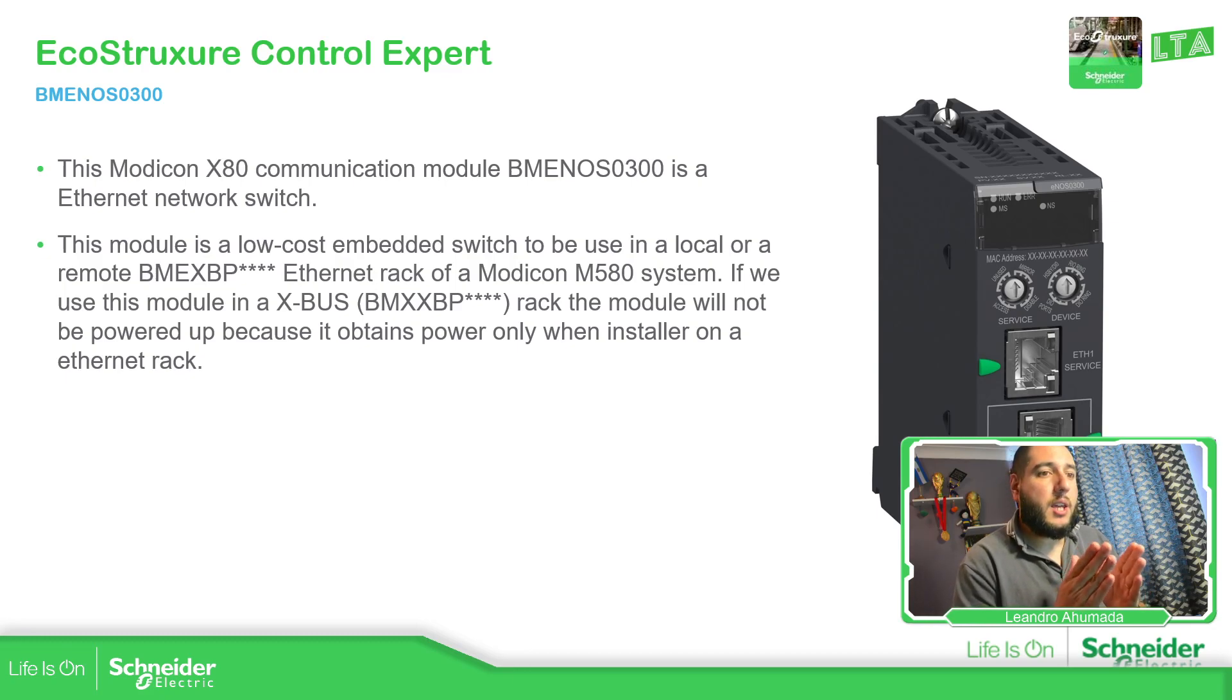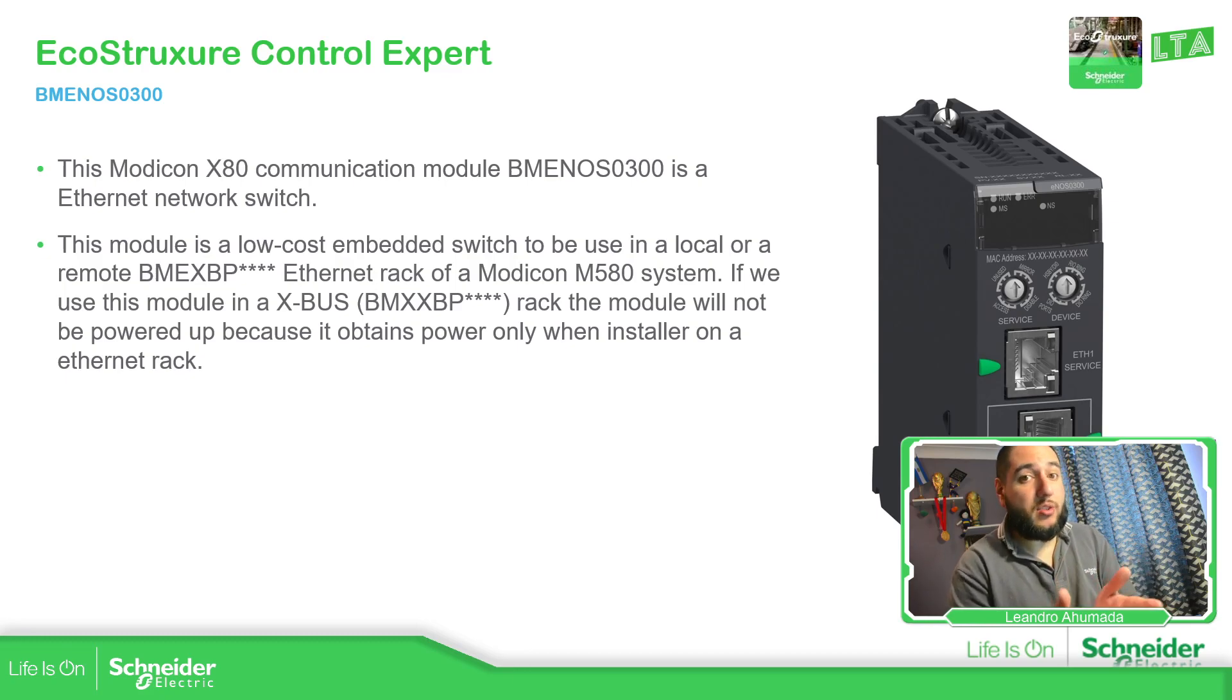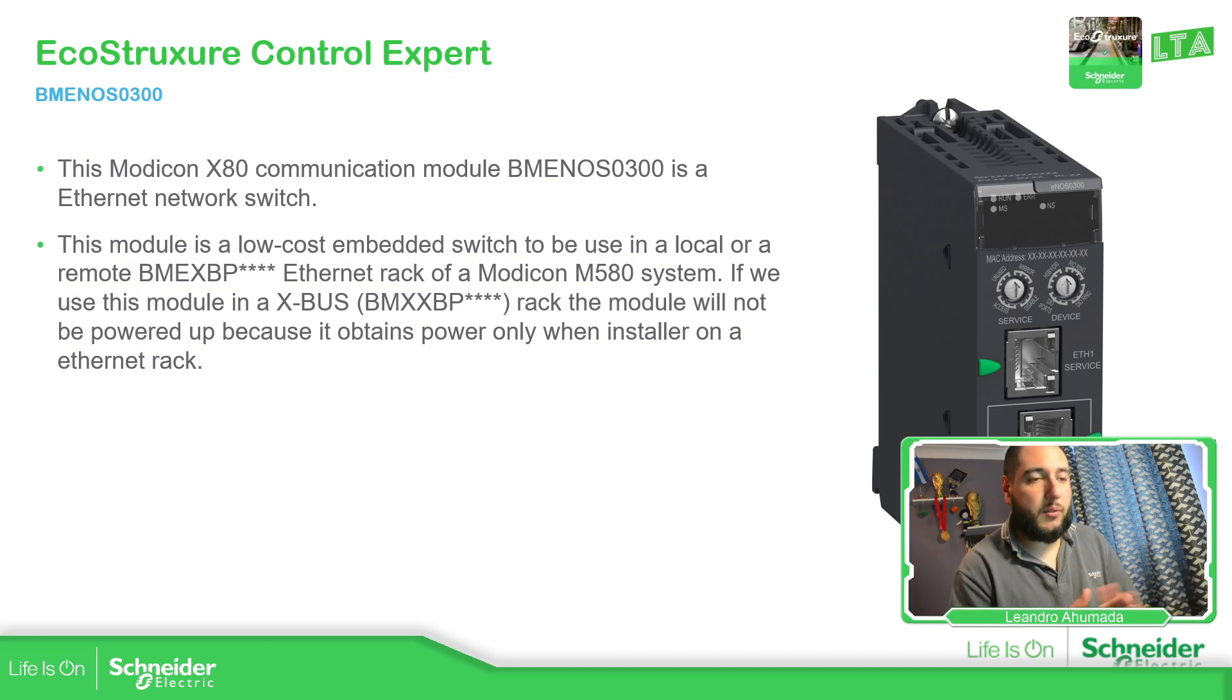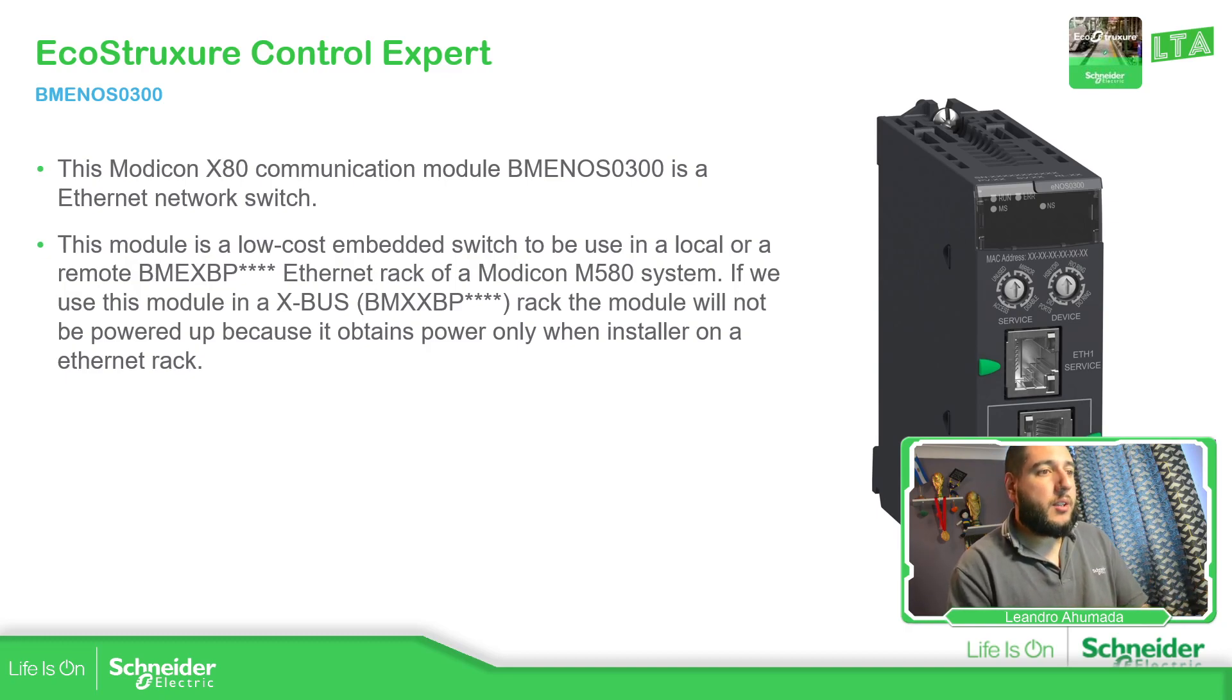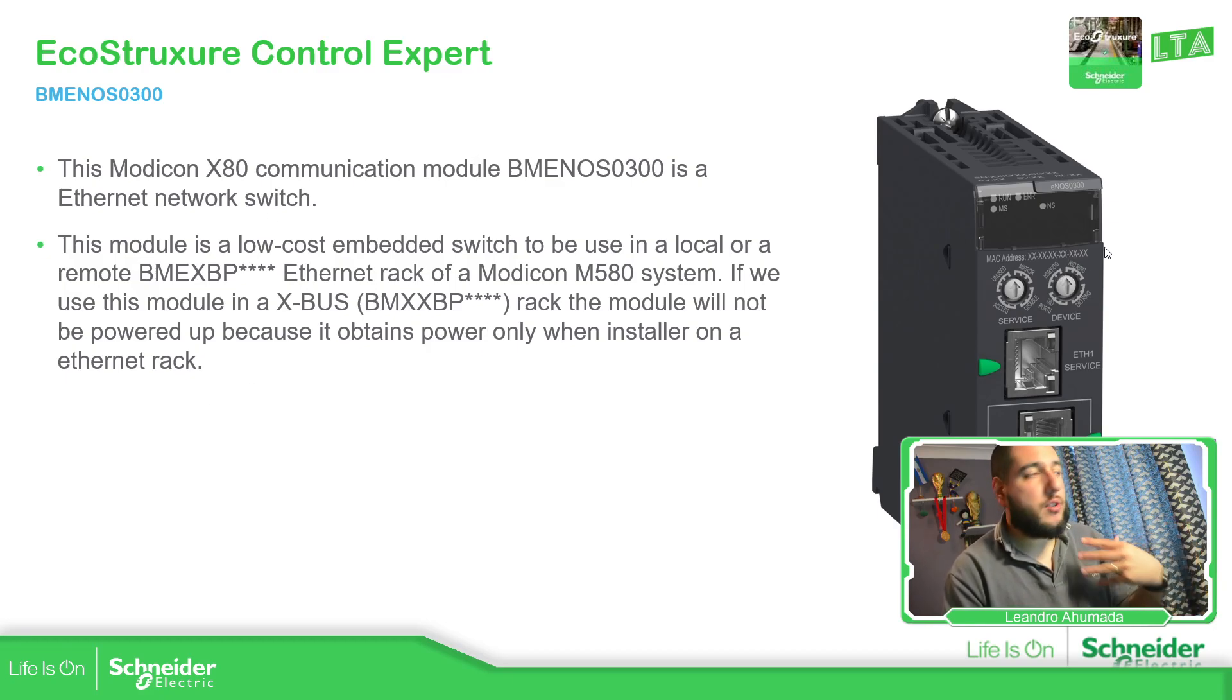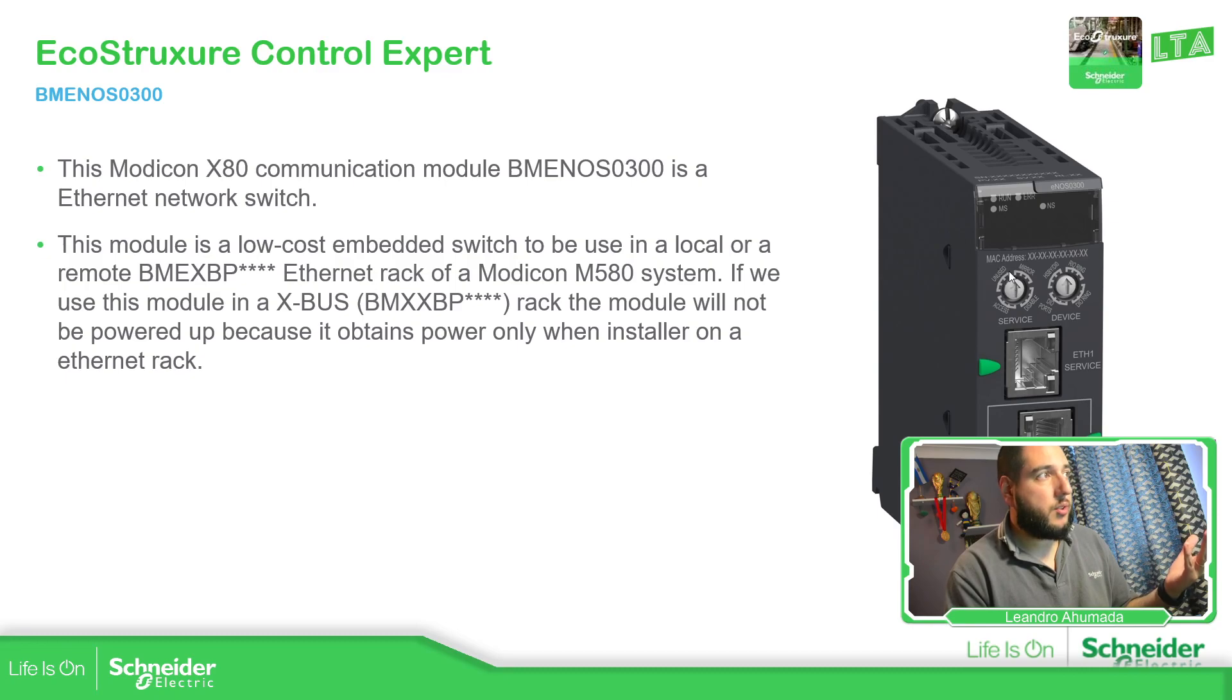Now, the NOS is like a switch, it's a switch that is connected to the backplane on the Ethernet rack that we have on the MPa80. In this particular case, in my configuration, I already disabled the service part.